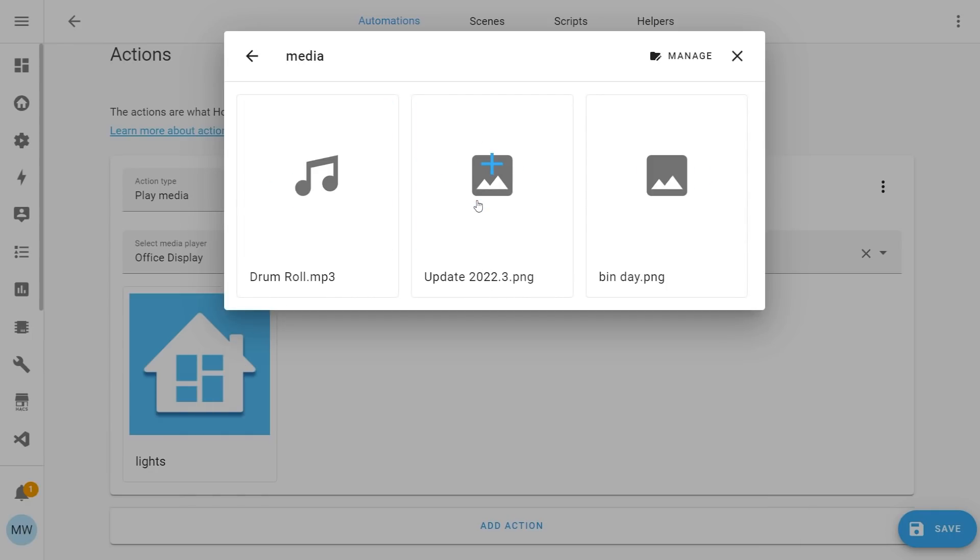Once you do that, you'll have the option to select a bit of media that you might have. In my example here, I've got two images and I've also got an mp3 file. If I wanted to adjust these or add more, I could select manage in the top right here.